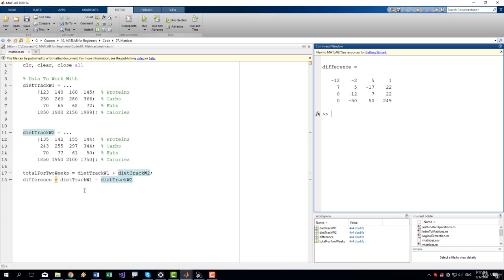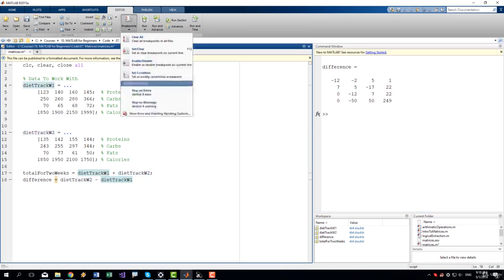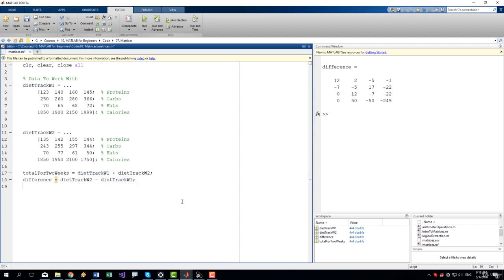We can switch it around. We can see week two minus week one. Let's run it and we pretty much get the same results just with opposite signs. So it seems like our second week was probably a bit better because we have much more minus signs. All right. Now, moving on.